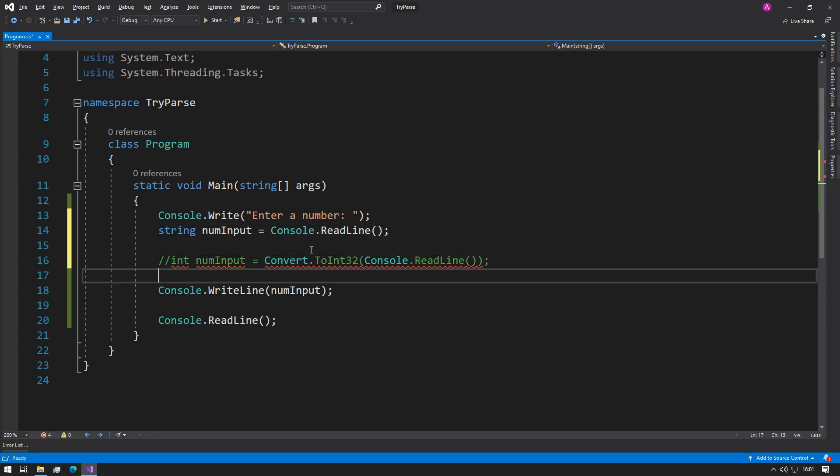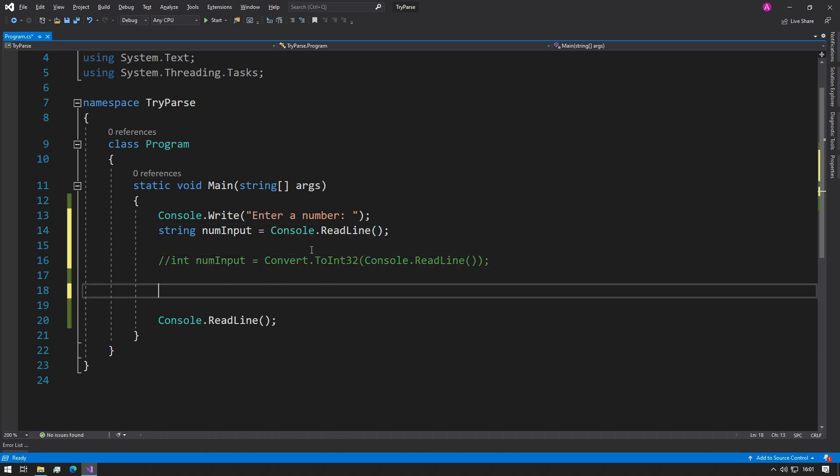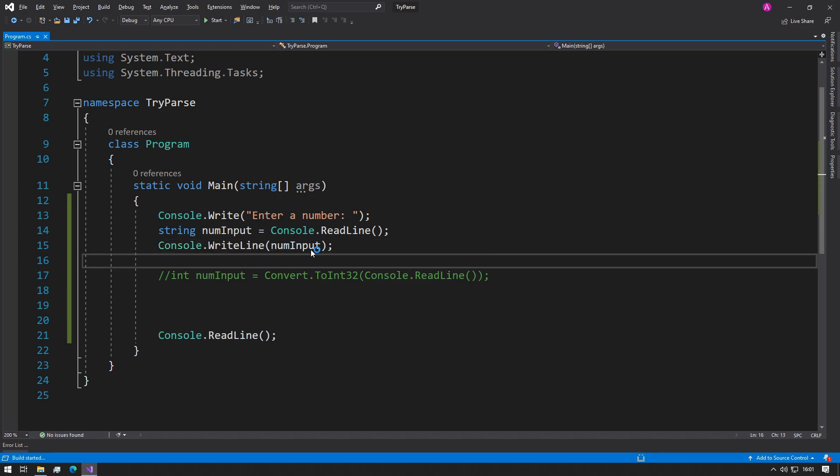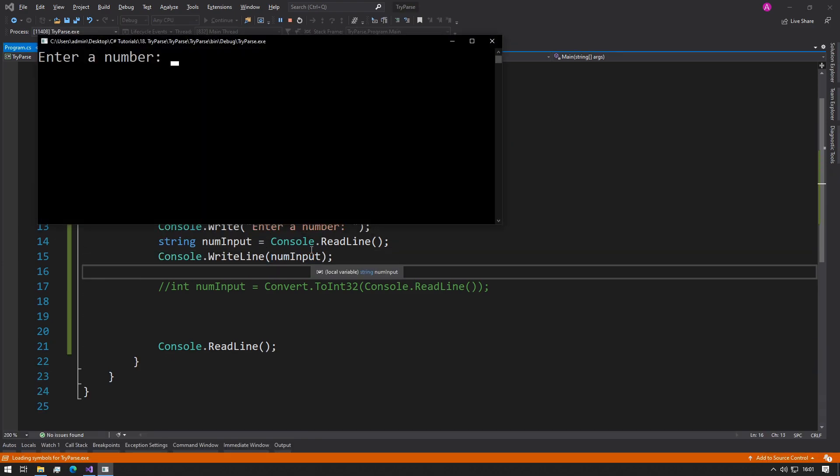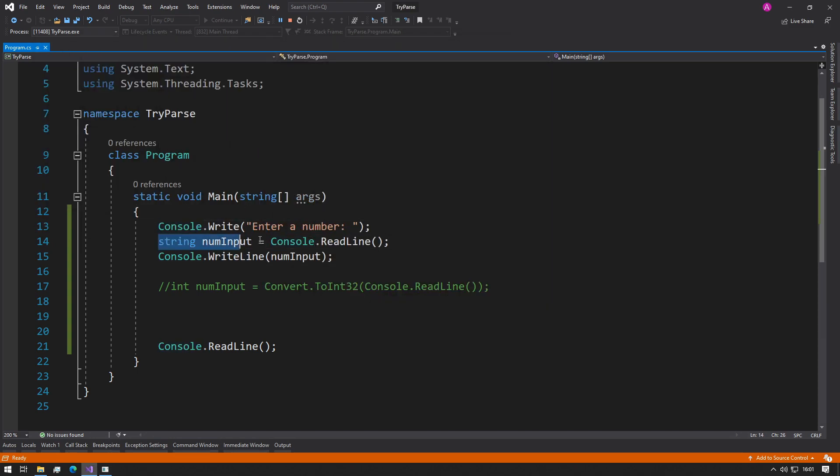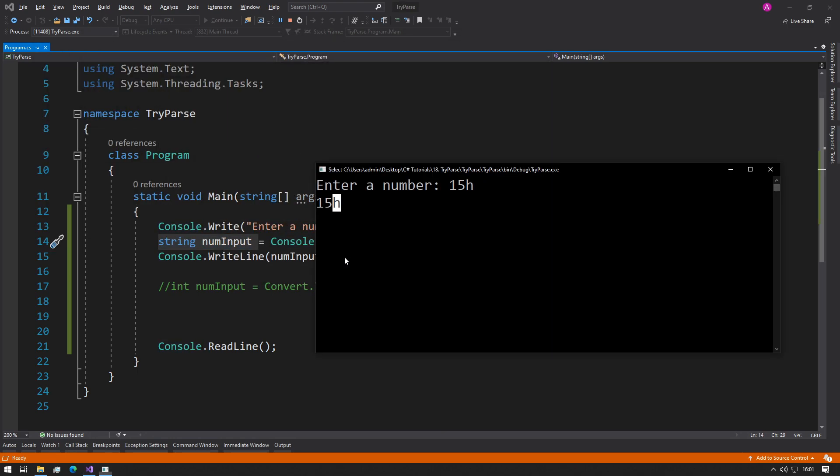So let's just make sure that our output is indeed correct. And if we type in 15h, then we get return 15h, and because it's stored as a string, then we don't have any problems here.